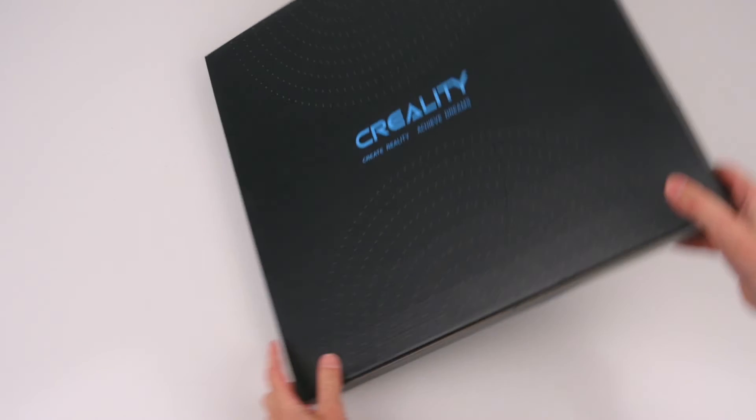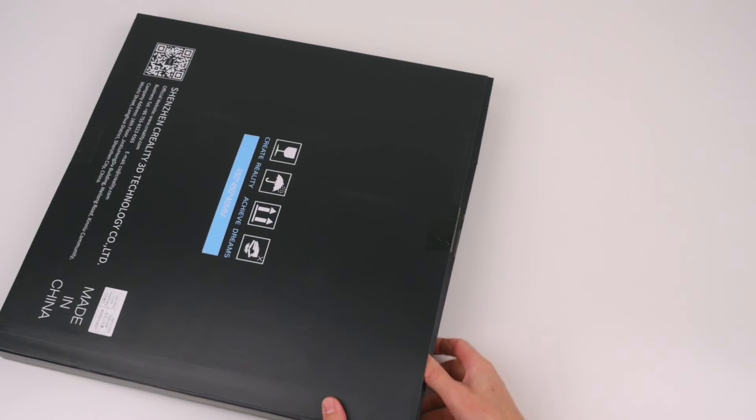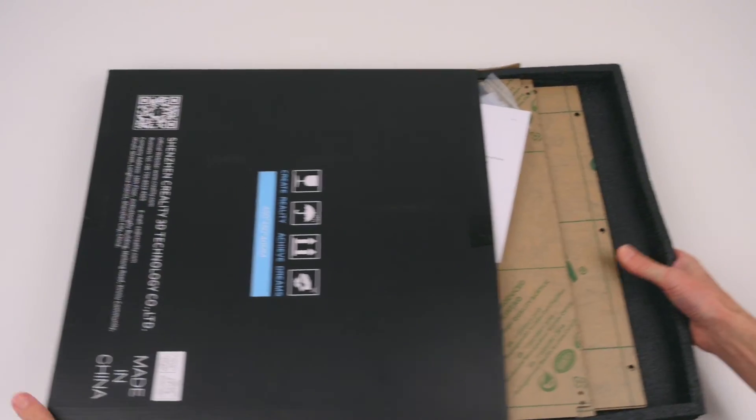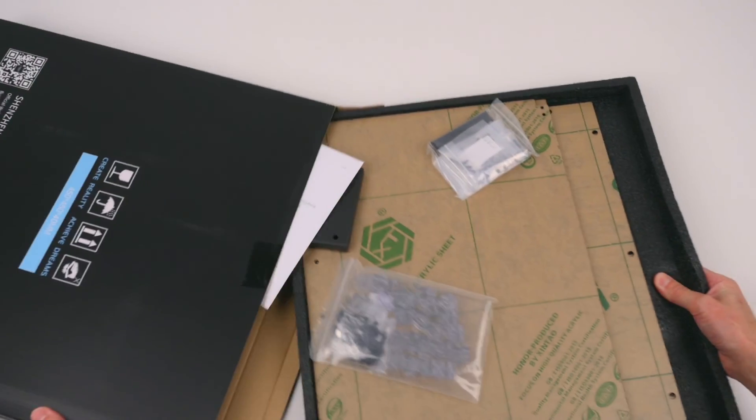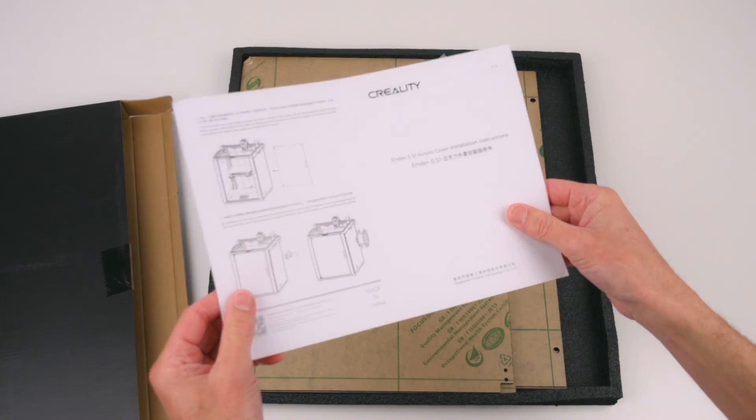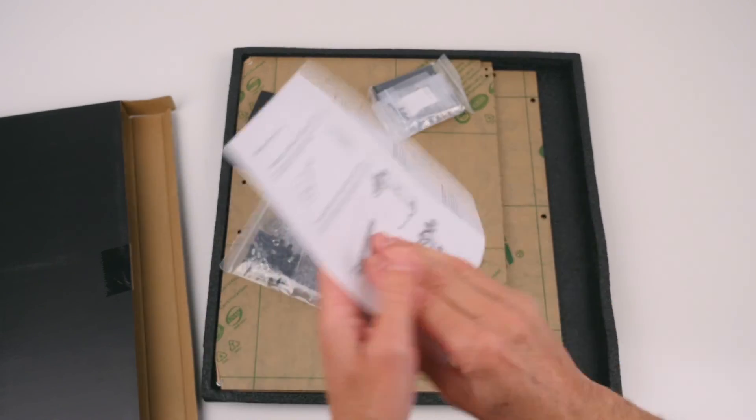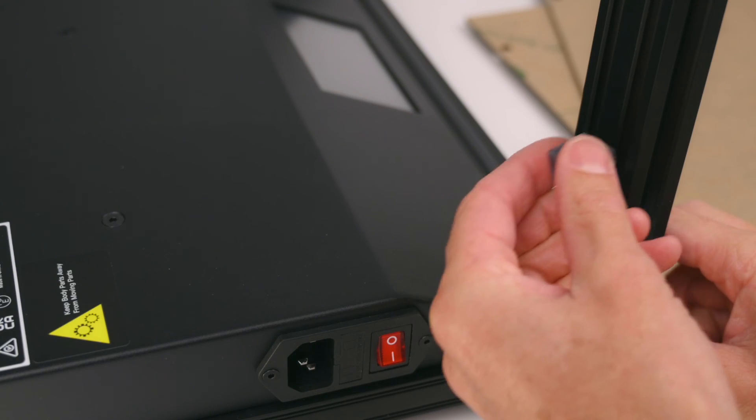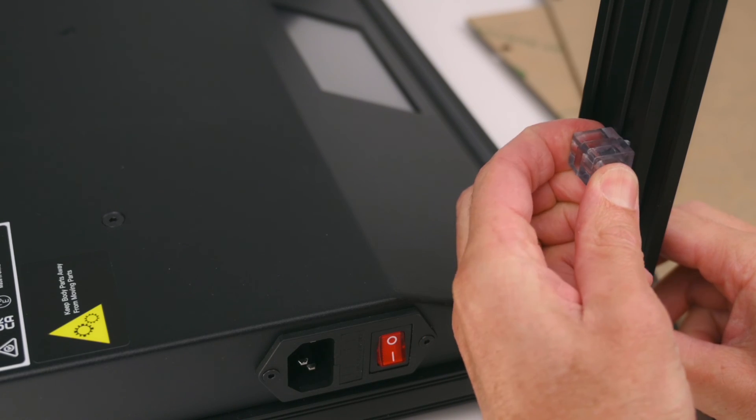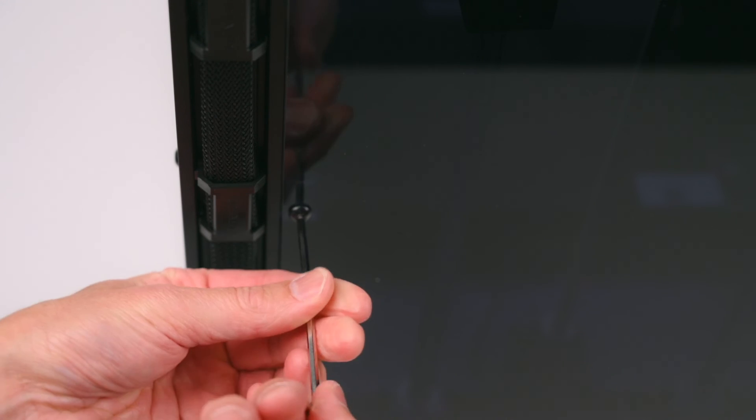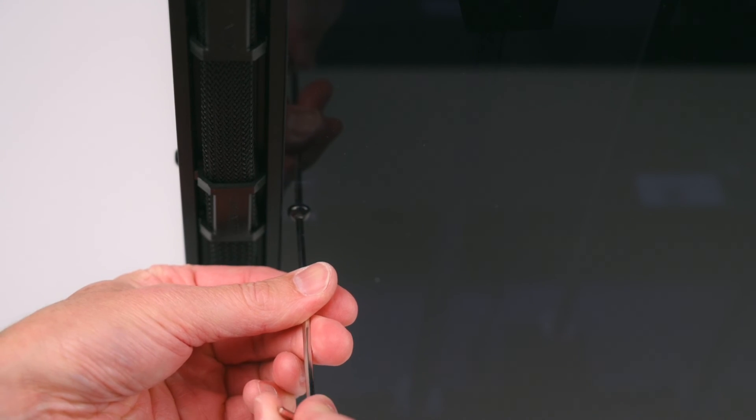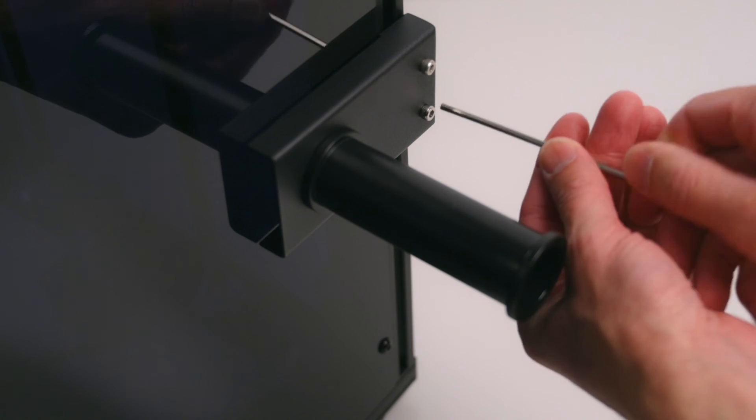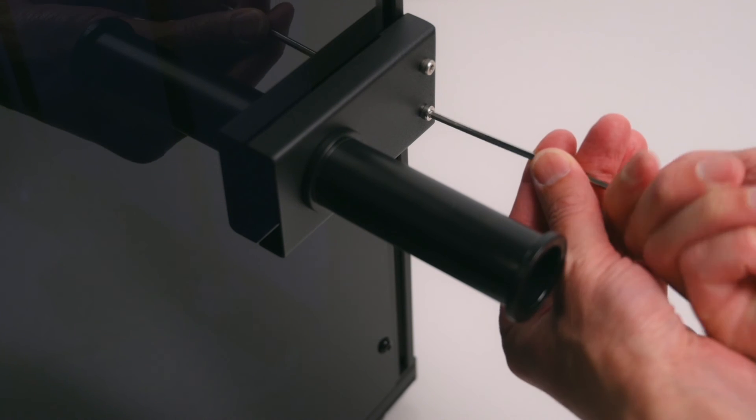For printing higher temperature filaments, Creality offers a housing for the Ender 5 S1. There are 3 side panels and a door in the kit. Installation is a seamless process. It begins with installing the profile connectors with the square nuts. Then installing the acrylic panels and bolting in place. A new external filament holder is also included to finish off the installation.